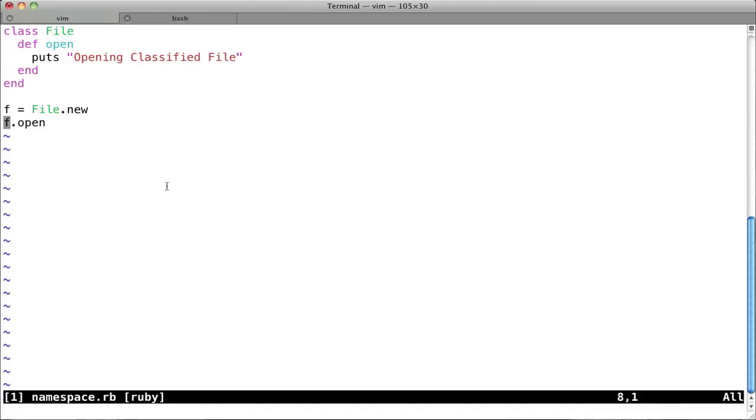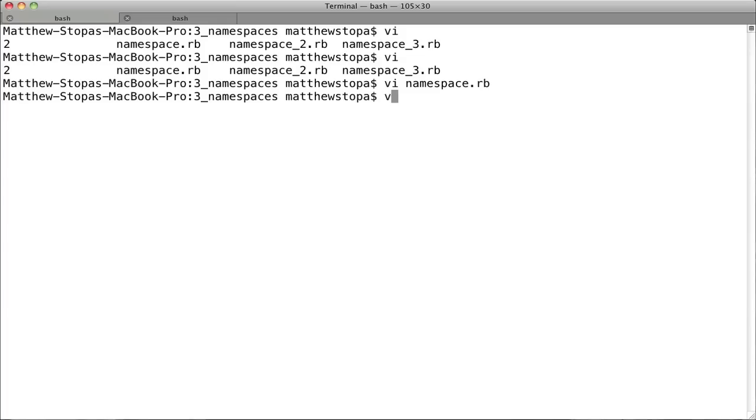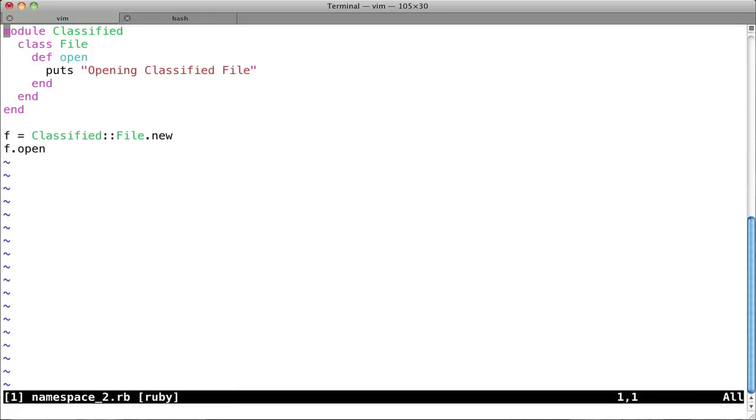So what you can do to get around this is very simple. You use modules. And this is how. So if we go to namespace underscore 2, you see what we've done here? We have all the same code, but now we've wrapped our class in this classified module.